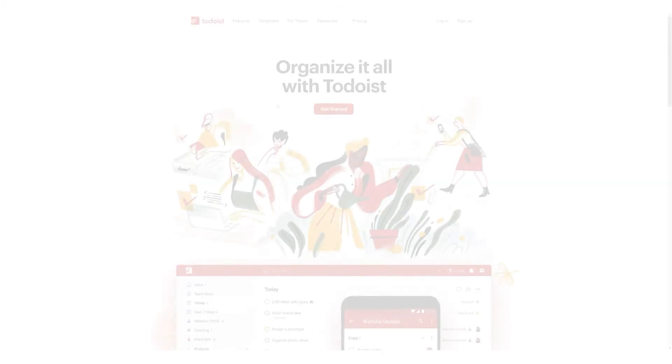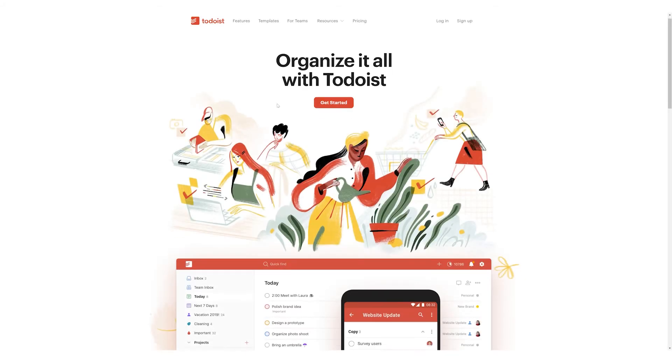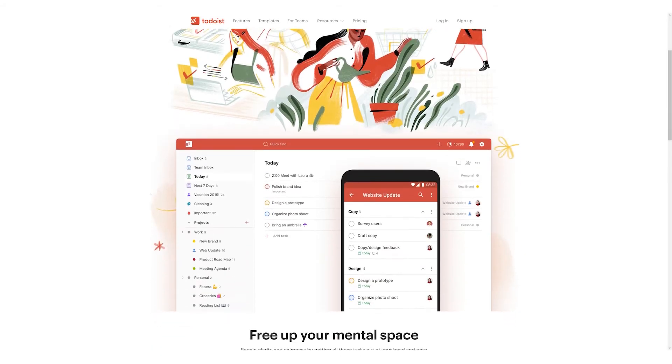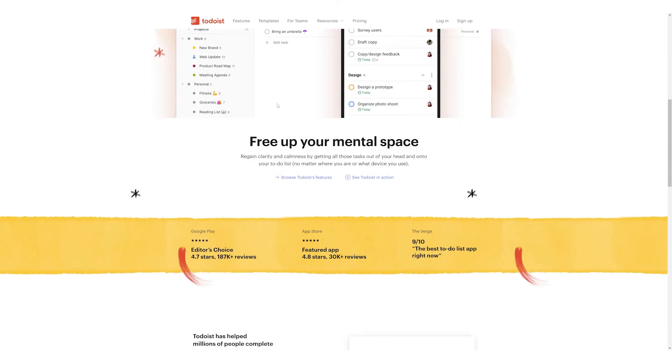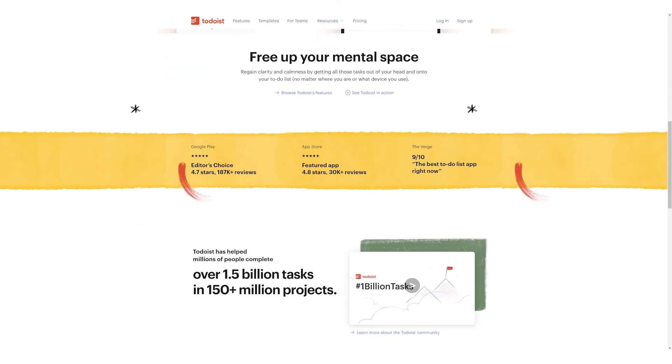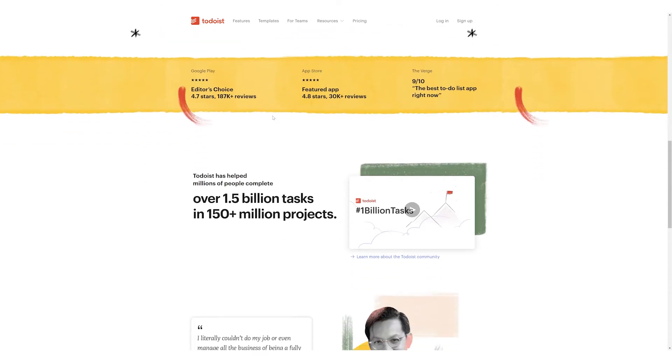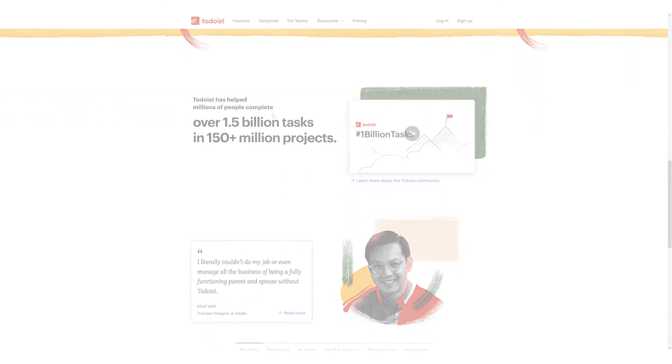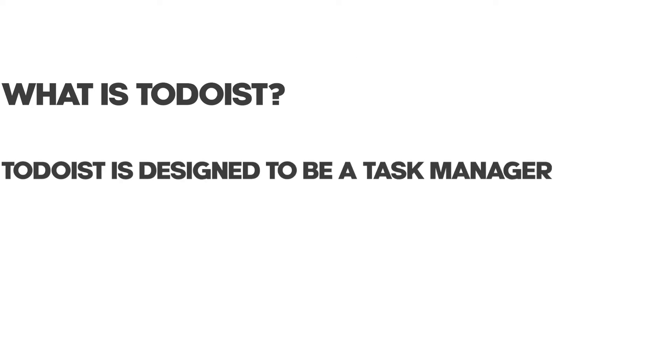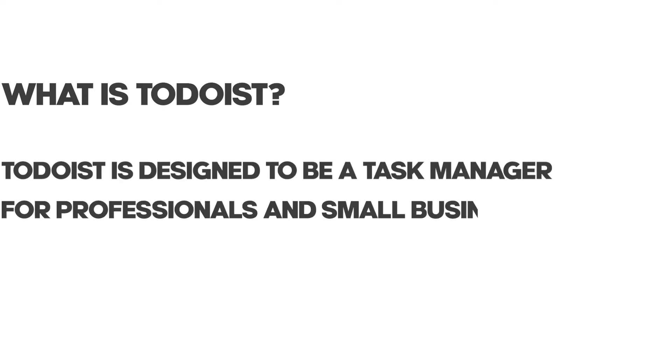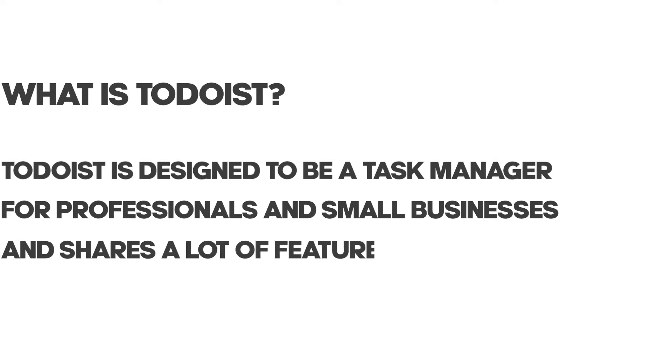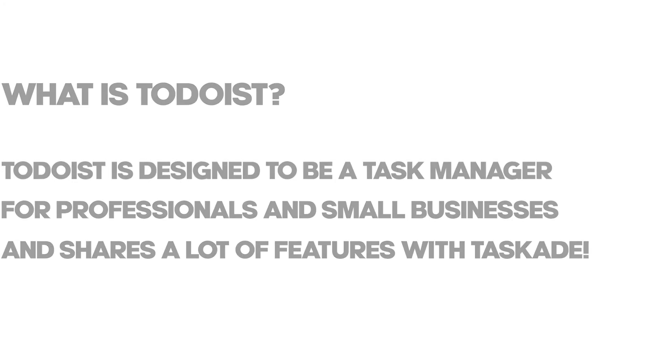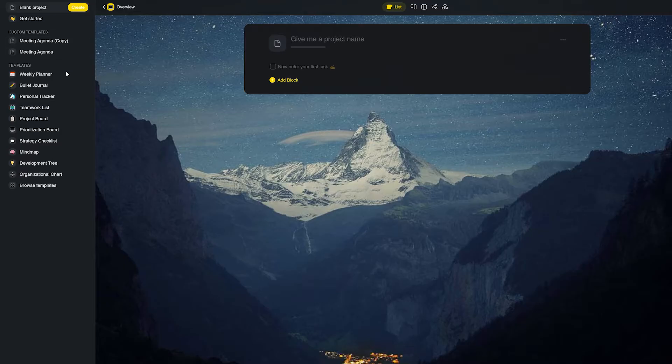Out of all the other productivity softwares, Todoist is the one that comes the closest to Taskade in terms of features as well as the general nature of an application. Todoist is designed to be a task manager for professionals and small businesses and shares a lot of features with Taskade in itself.